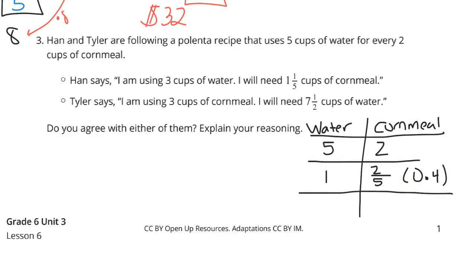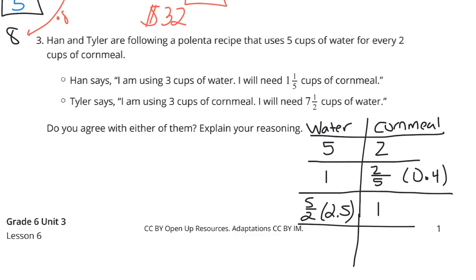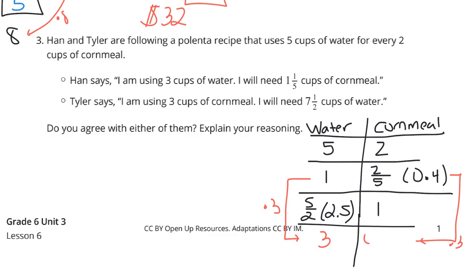To check Han: he's using 3 cups of water, so we take the unit rate of 1 and multiply by 3. Taking 2 fifths and multiplying by 3 gives 6 fifths. And 6 fifths simplifies to 1 and 1 fifth — so Han is right.